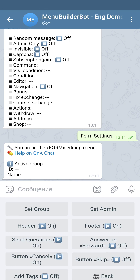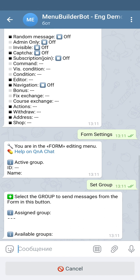As you can see, the form has a lot of different settings. The first one is 'set the group.' At the moment we don't have any groups attached to the bot, so we're not going to talk a lot about this setting. By default, all the answers from the forms go directly to the bot, but if you want to gather all the answers in one separate group, you can use this option.